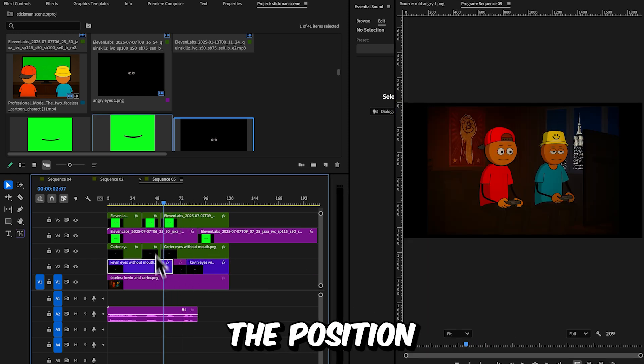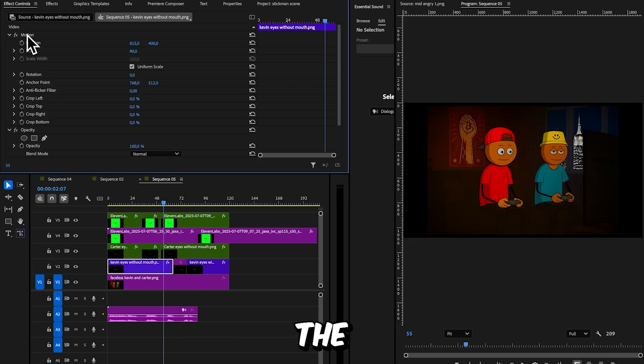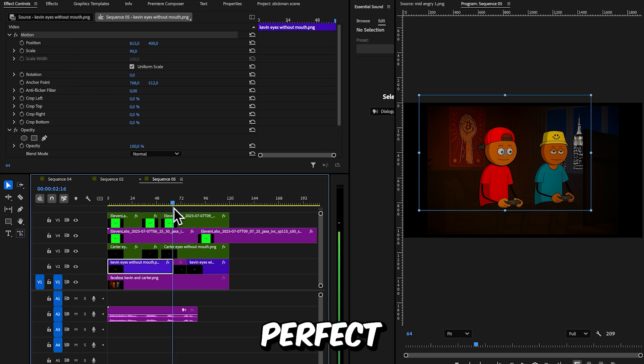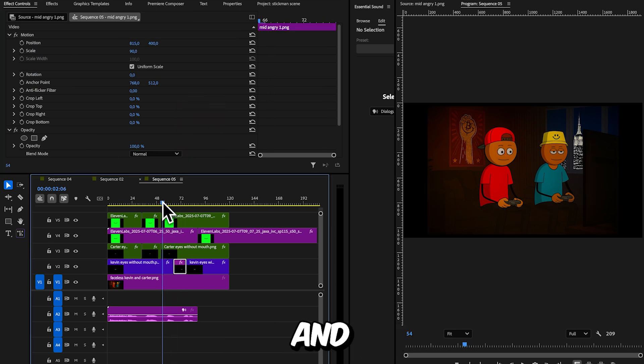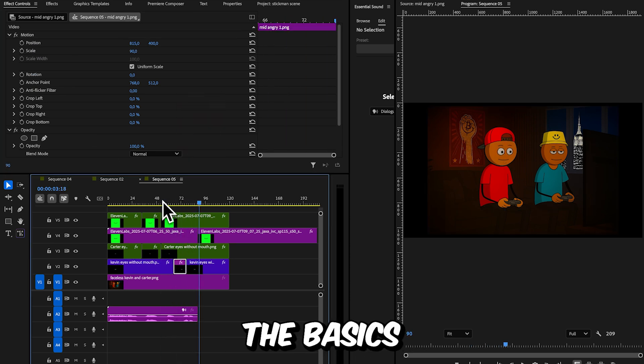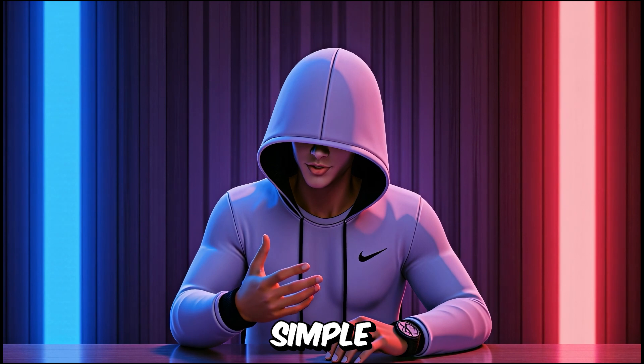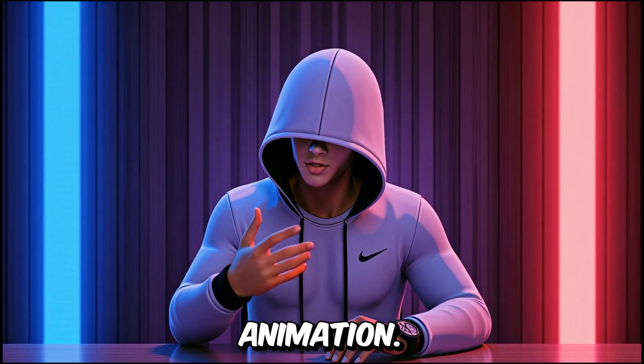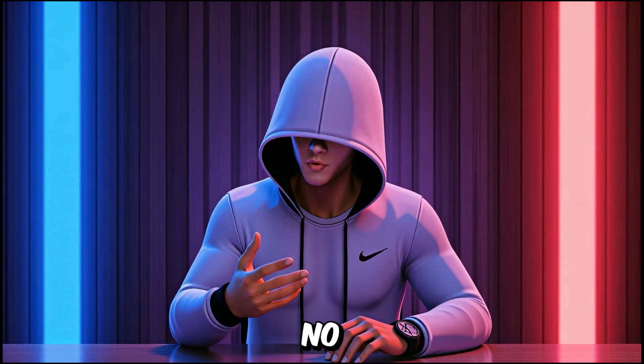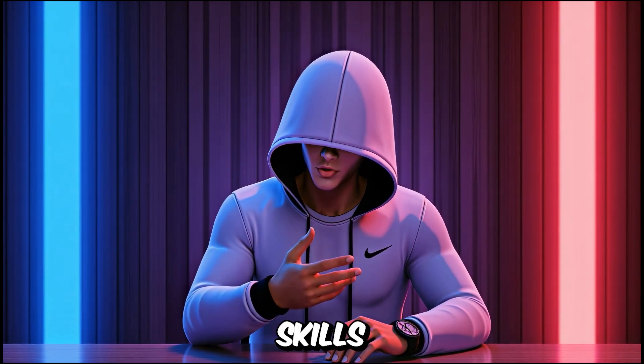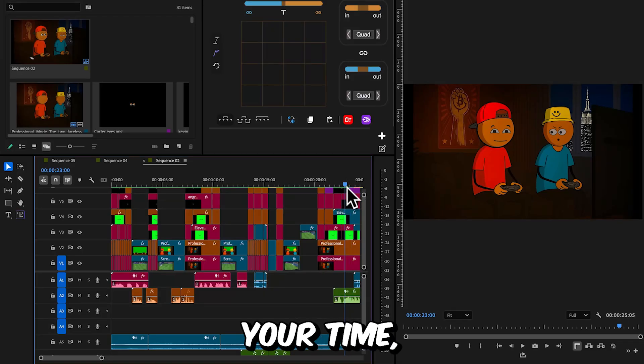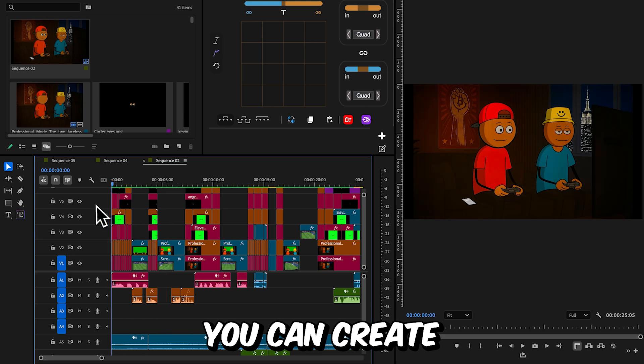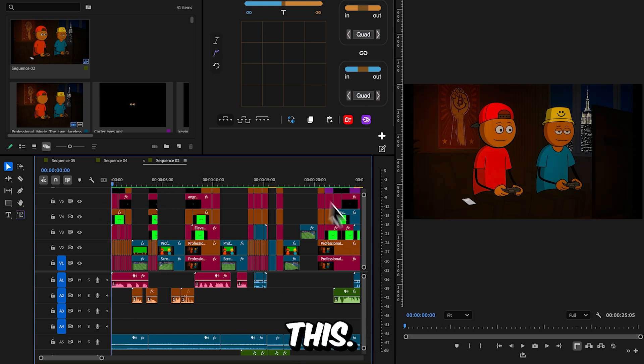Again, copy the position settings from the original eyes to ensure perfect alignment with the new pair. And there you go. These are the basics for creating a simple stickman animation. No advanced animation skills needed. If you take your time, you can create something like this. Watch.